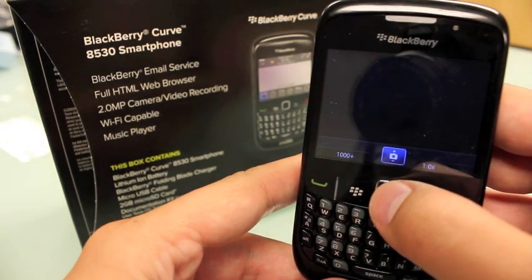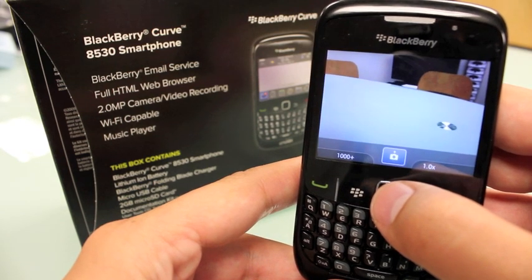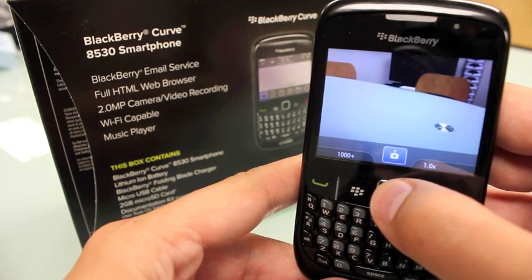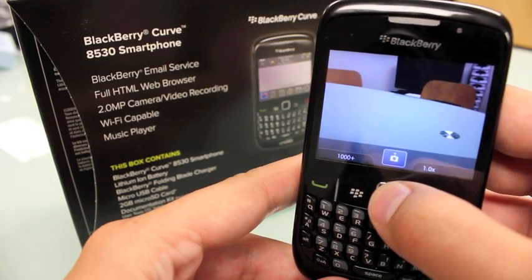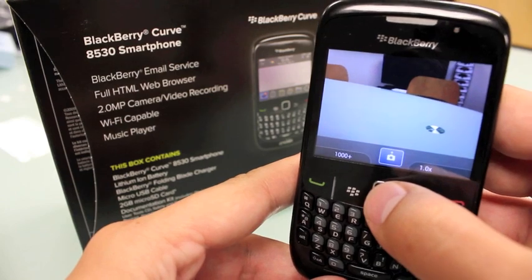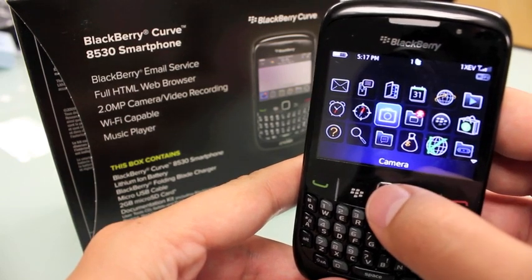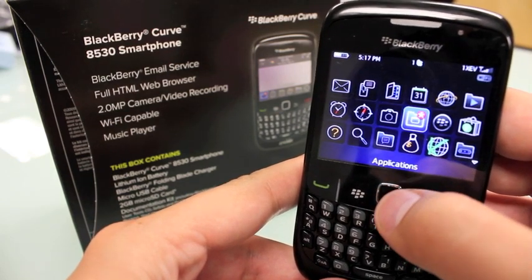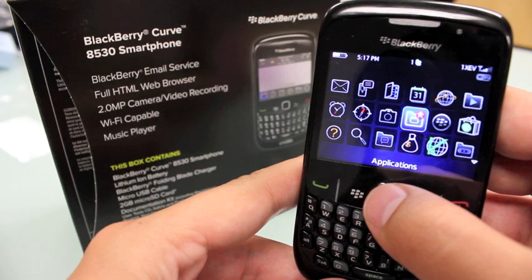So we've got the camera here — it's a two megapixel camera. You can take a lot of pictures and store them on your micro SD. You can do video camera and send all that good stuff to your friends.